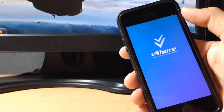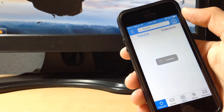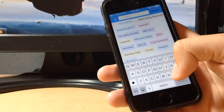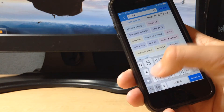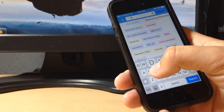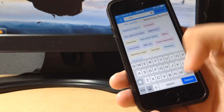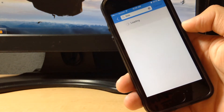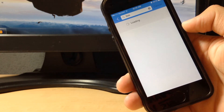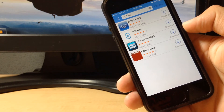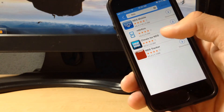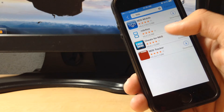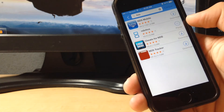Once you have vShared, open it up, and in search, search NDS. As you can see right there, you see NDS for iOS. Go ahead and tap install.